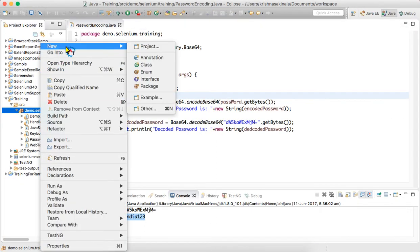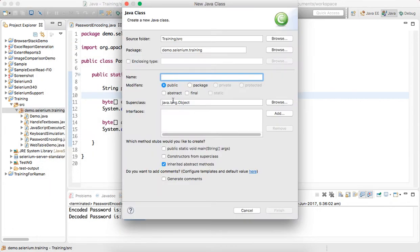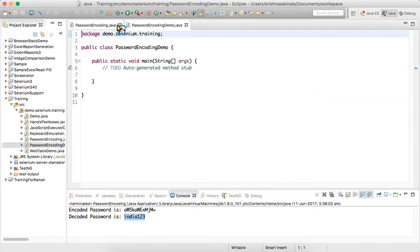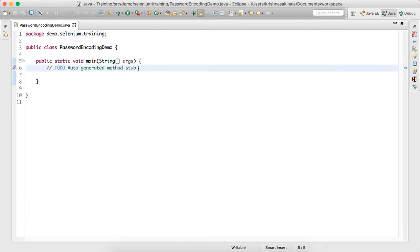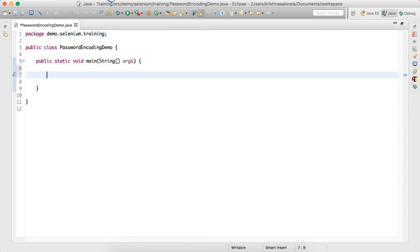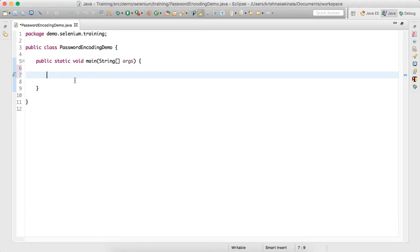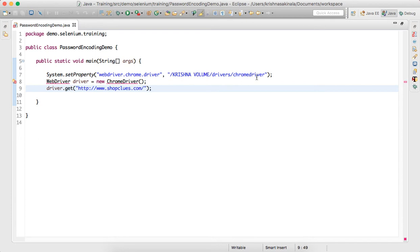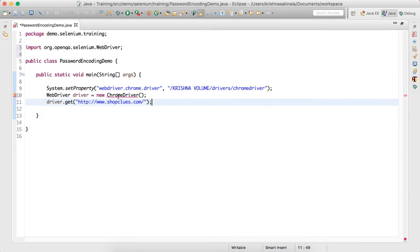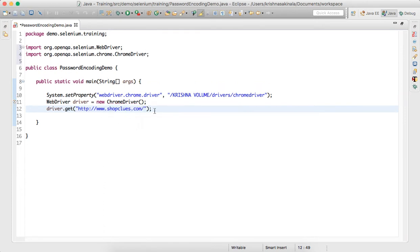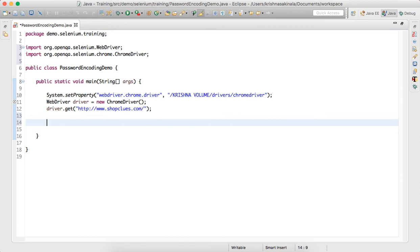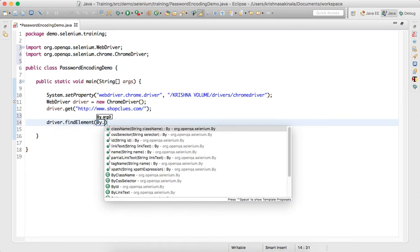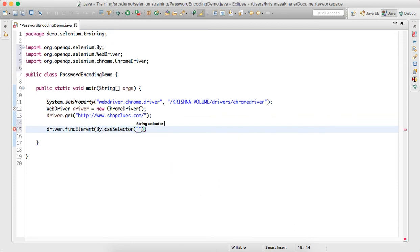I'll create a new class called PasswordEncodingDemo for the Selenium program. I'll add the common setup code: System.setProperty for chromedriver.exe, create a new ChromeDriver instance, and navigate to shopclues.com. Then I use driver.findElement(By.cssSelector()) to locate and click the Sign In button.